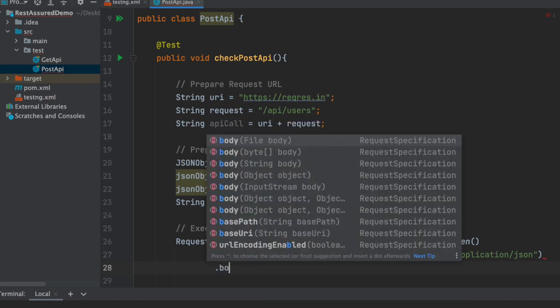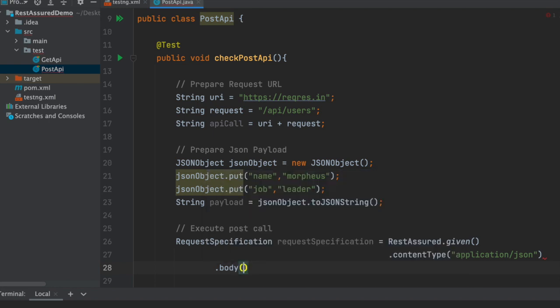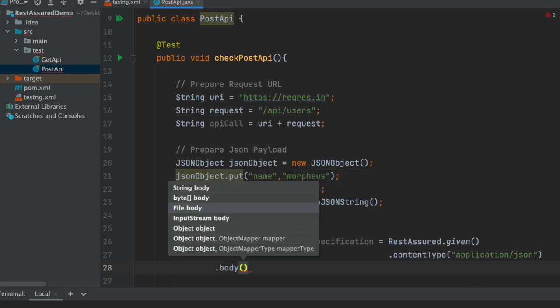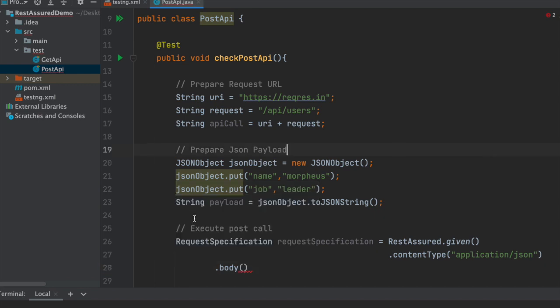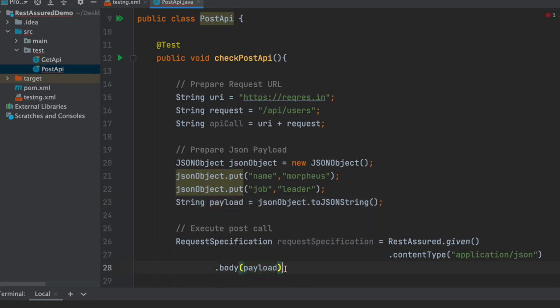Since authorization is not required, we don't need to think about authorization here. We only need to send the body. Inside the body, our payload variable contains the entire data of this JSON, so we will pass this payload into the body function.